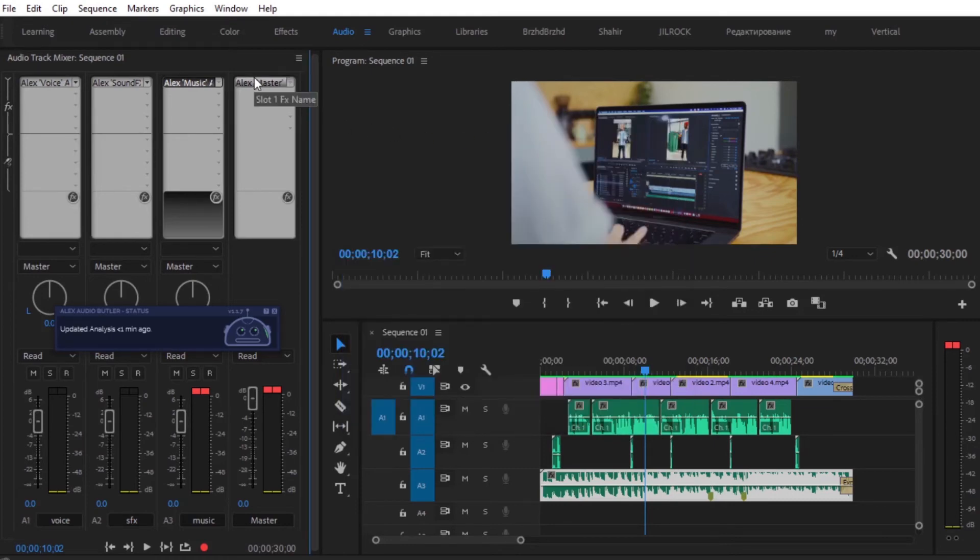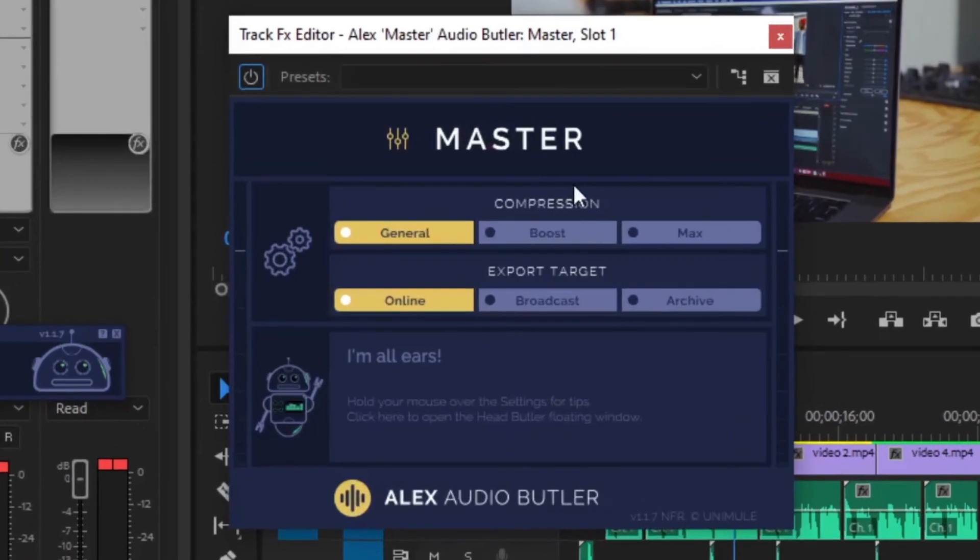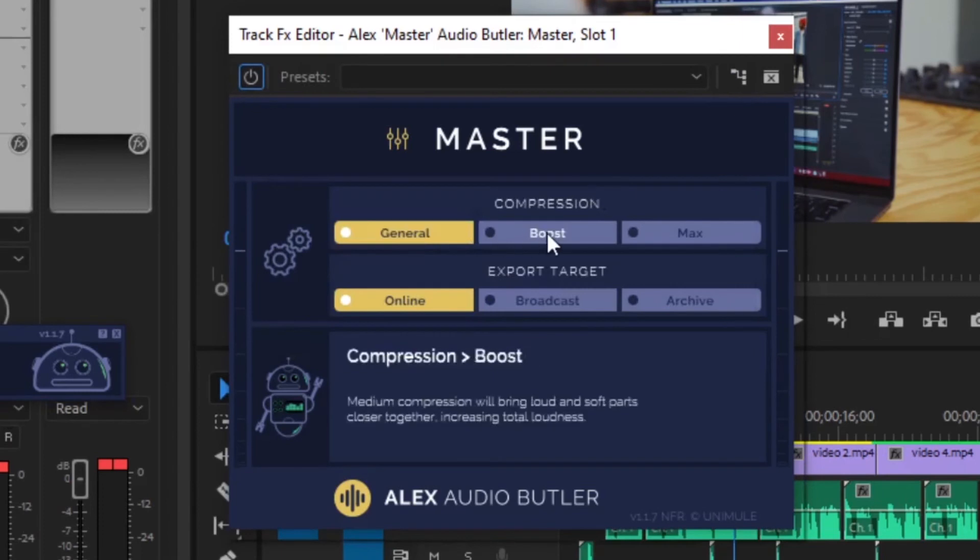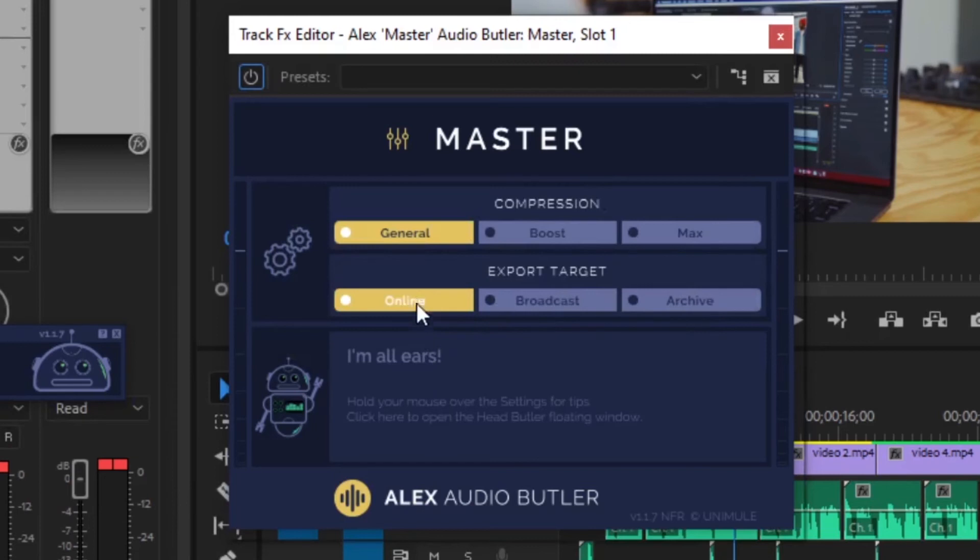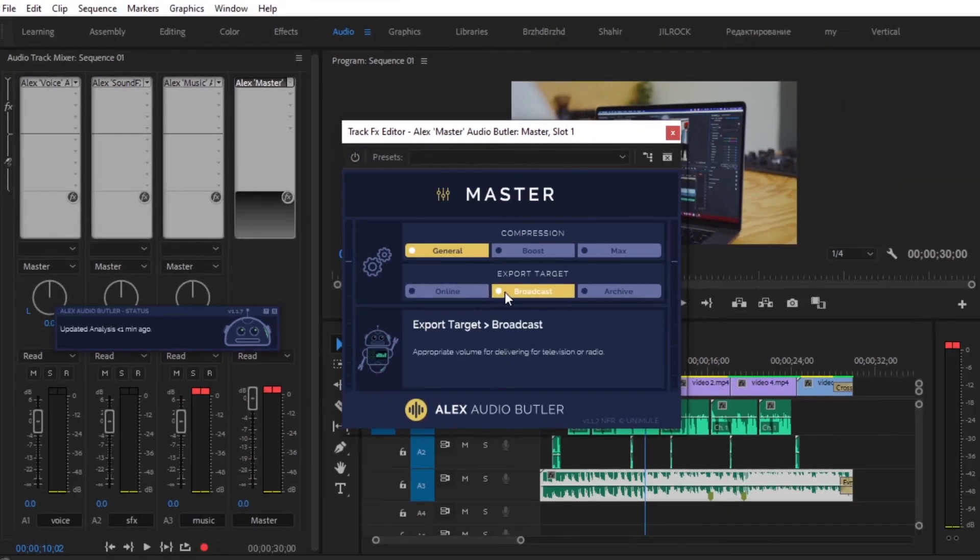And then for the master, this is where you can actually control the overall compression and the export target. Here you can choose different types of compression. And also you can choose different types of export target. So if this is digital media for online, you can choose online. But if it is for television or radio, you can choose broadcast.